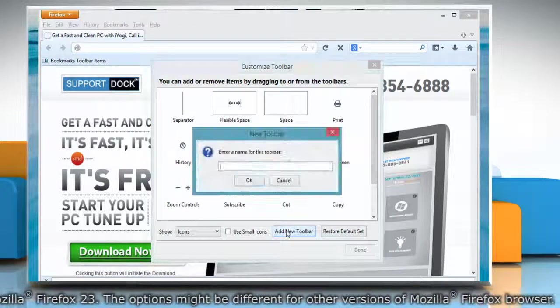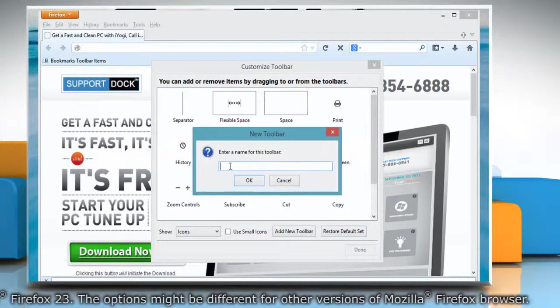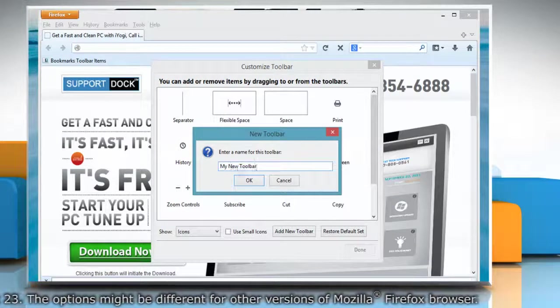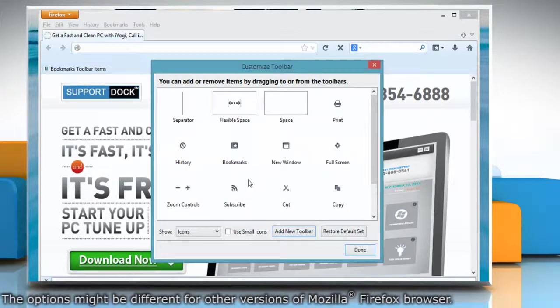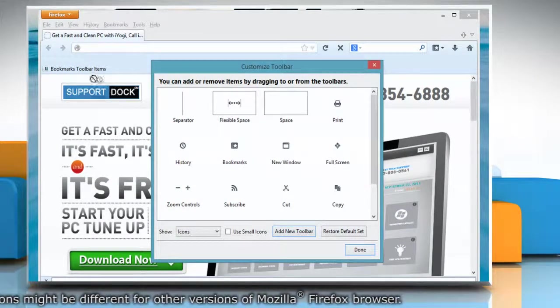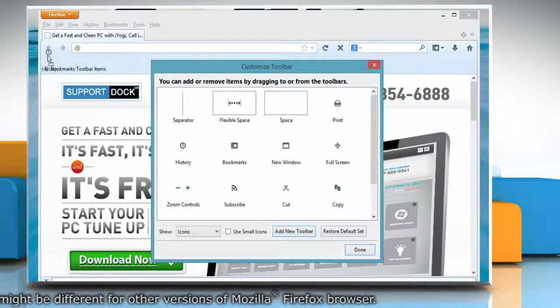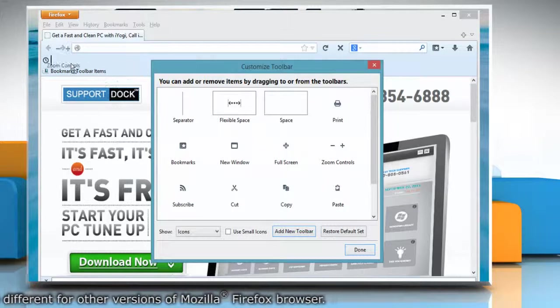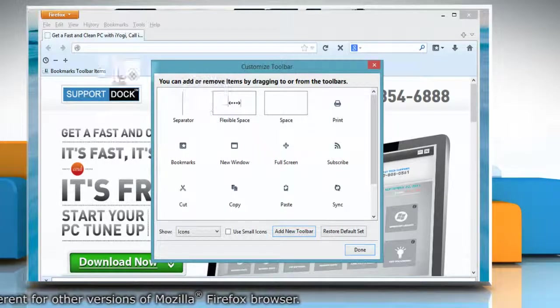Click on Add New Toolbar. Enter the name of the toolbar and click OK. To add an item, drag it from the Customize Toolbar window onto the toolbar where you want it to appear.